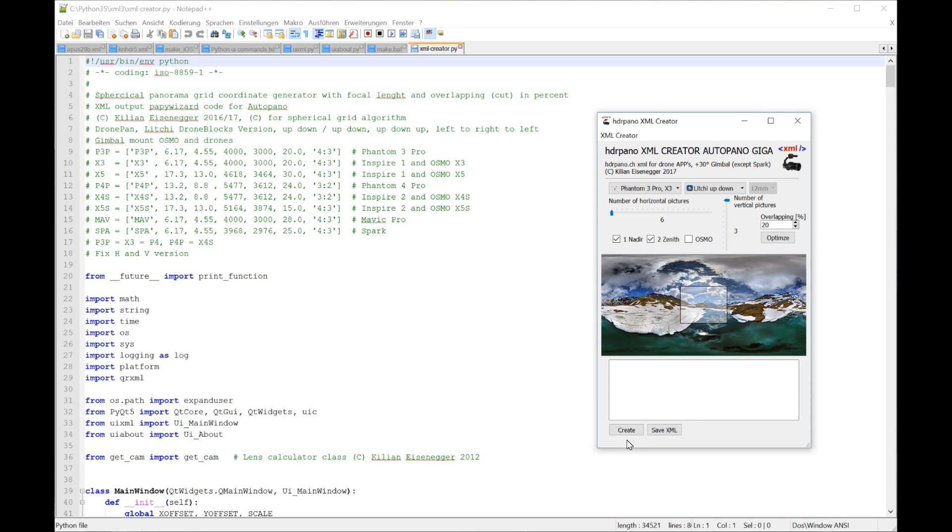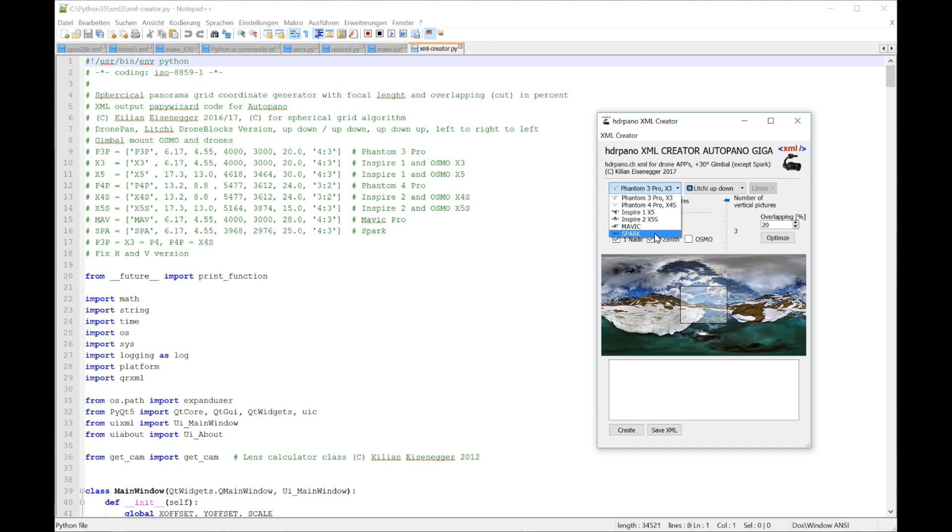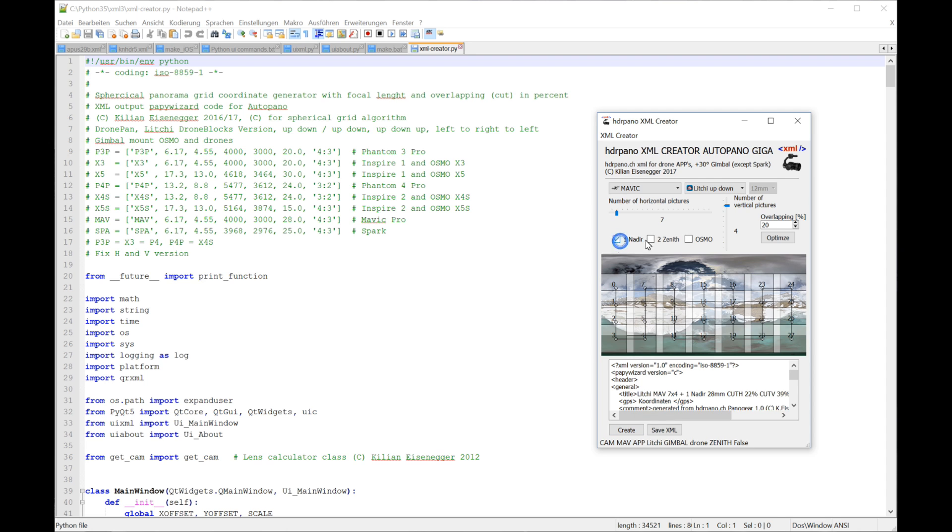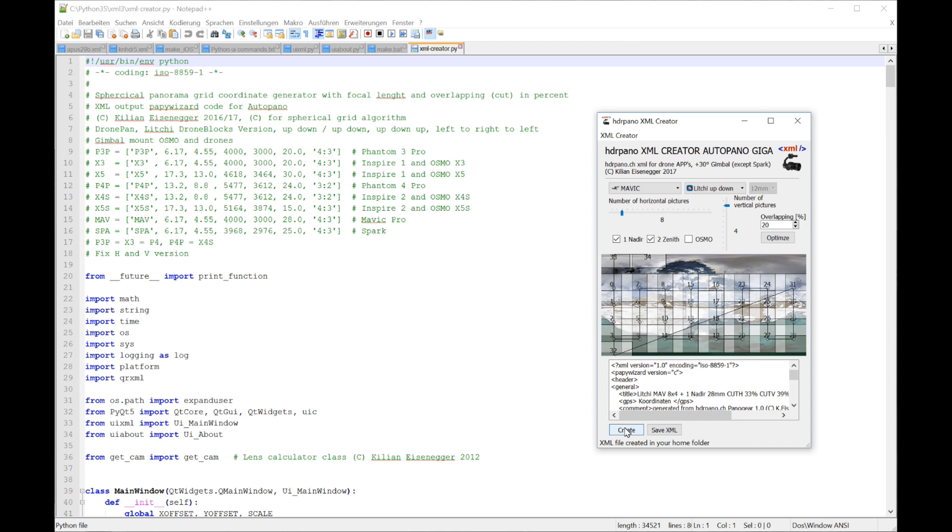If you have a closer look on the program, I have all the drones, even the Spark. Spark has only 85 degrees of possibilities. We can simulate, optimize. I have all the apps you can have seen. Nadir shots or not on the simulation, and you can always make the XML scripts as you like. You can change parameters as you like.